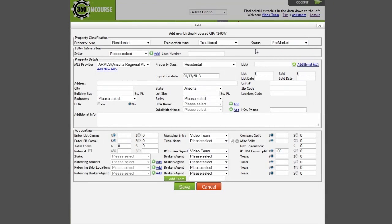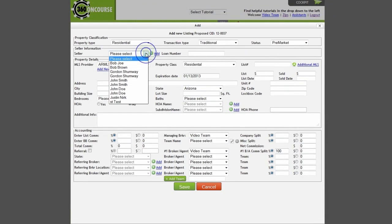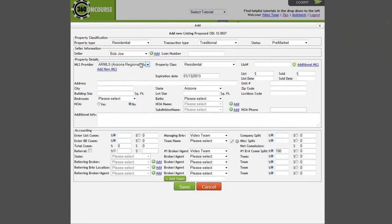You will then enter the Seller Information. If you are utilizing a RETS connection with your Concourse 360 account, you can enter an MLS number in the List Number field to auto-fill the Property Details section.